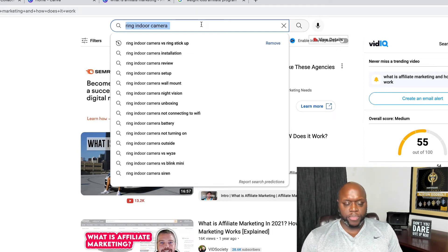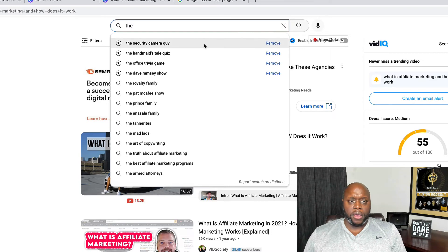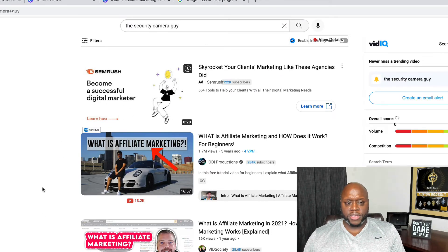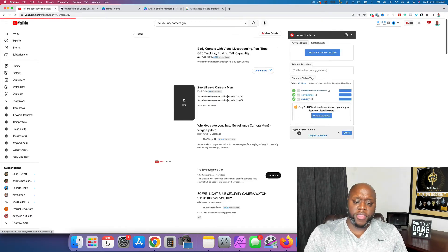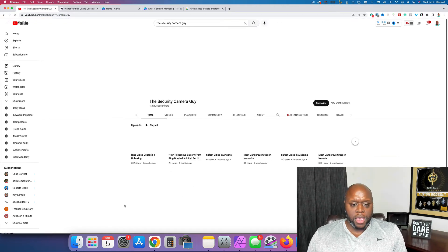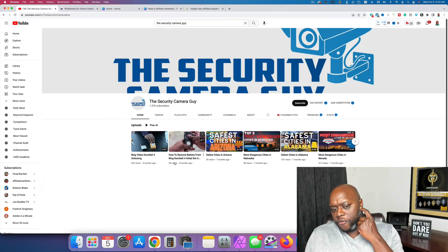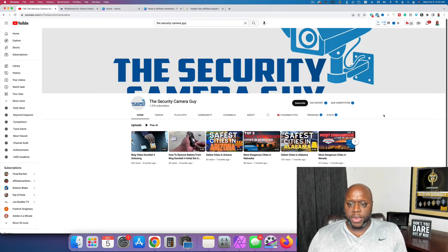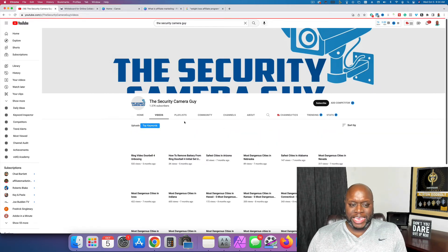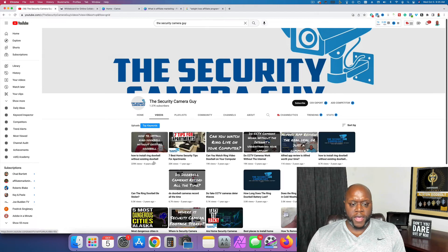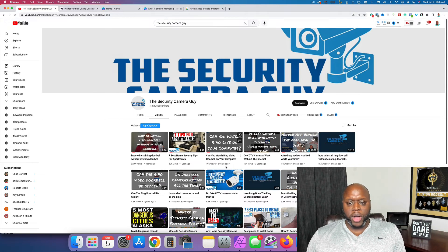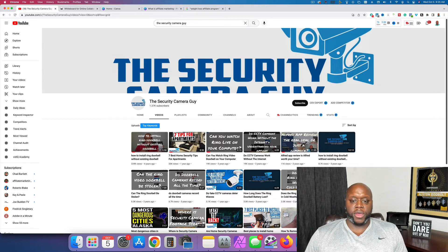Just to show you this is something I actually do — on my oldest YouTube channel, the Security Camera Guy, you can see I have only 1,370 subscribers and 95 videos, but look: 'Ring video doorbell 4 unboxing' and 'how to remove battery from Ring doorbell for initial setup and installation.' I want to show you how this tiny channel earned over 225,000 views. Going to most popular: 'How to install Ring doorbell without existing doorbell' — 229,000 views. 'Can you watch Ring video doorbell on your computer?' — 19,000 views. I've created highly targeted content for people interested in the Ring video doorbell, put my affiliate link in the description, and people click and buy.